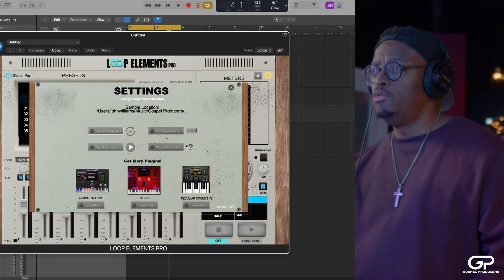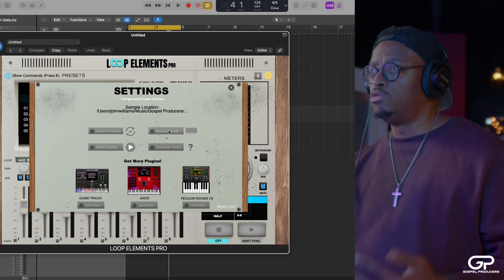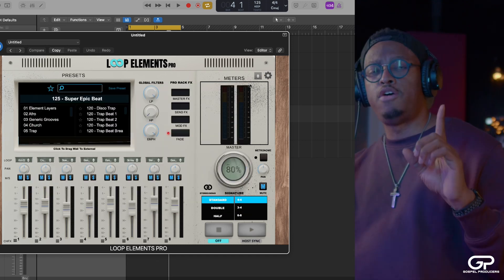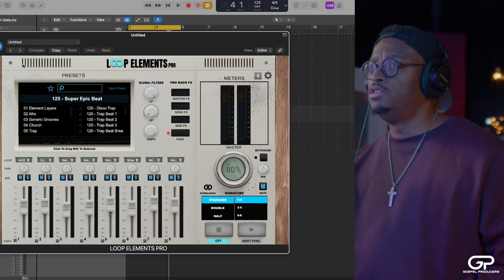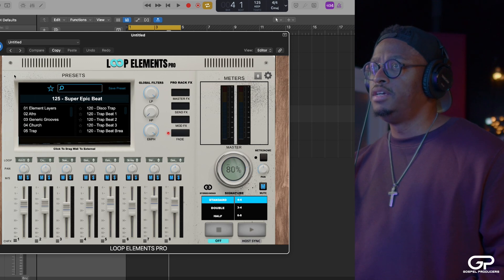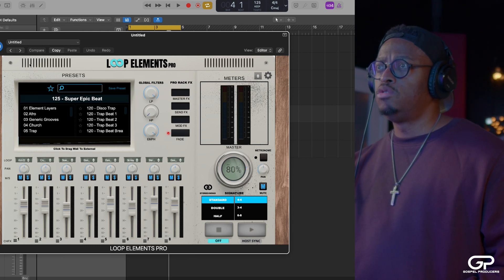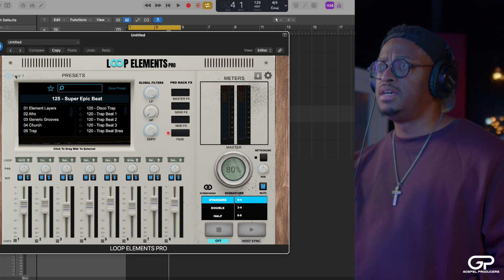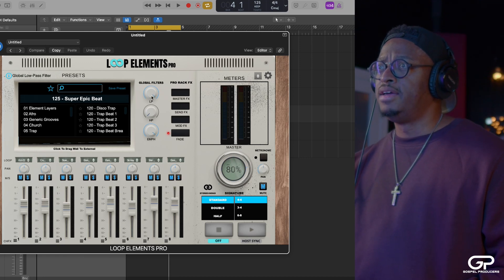You can also turn off the tooltips. As you can see, those are these little things that pop up right here in this corner. So when I mouse over something, see how it says Loop 4, Loop 3, Loop 5, Emphasis.